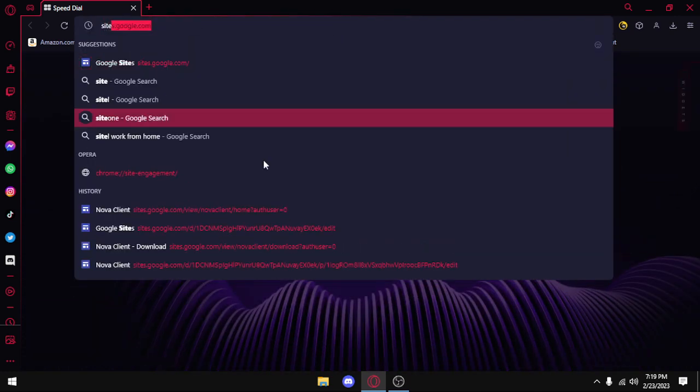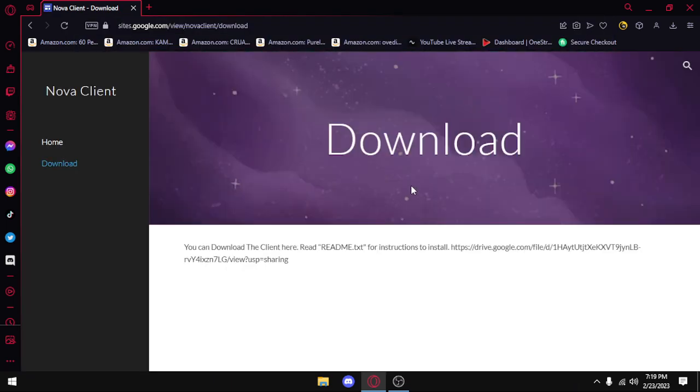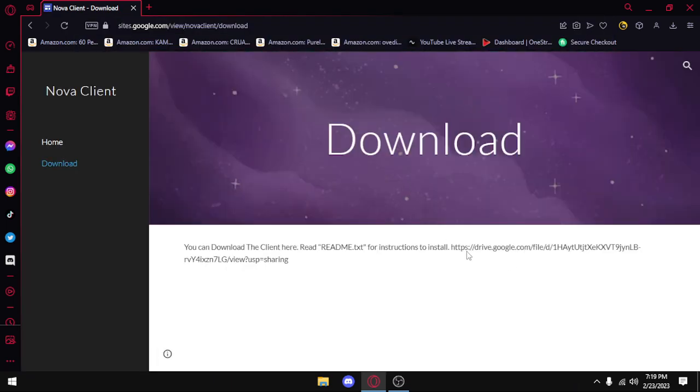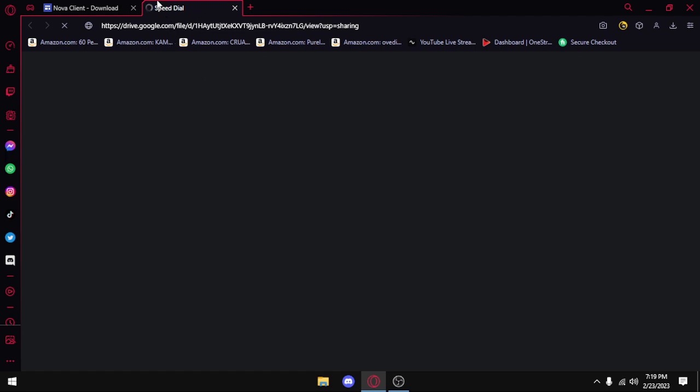So you want to go to the website, and then you want to go to the download page, and then you want to copy this link and paste it.